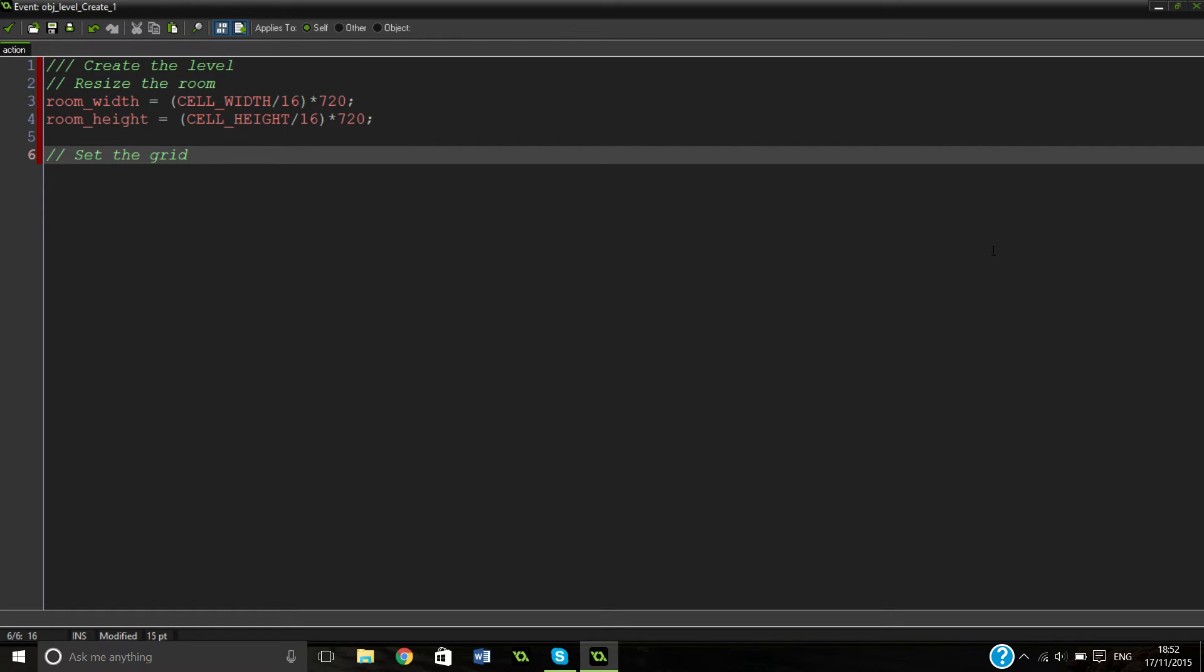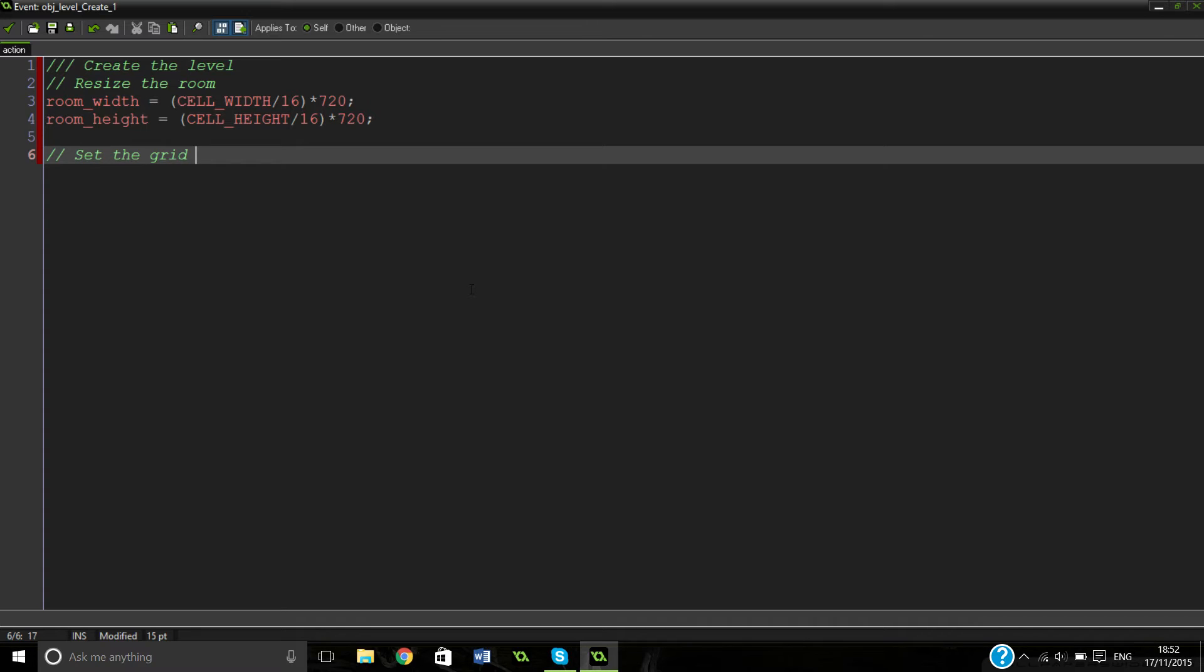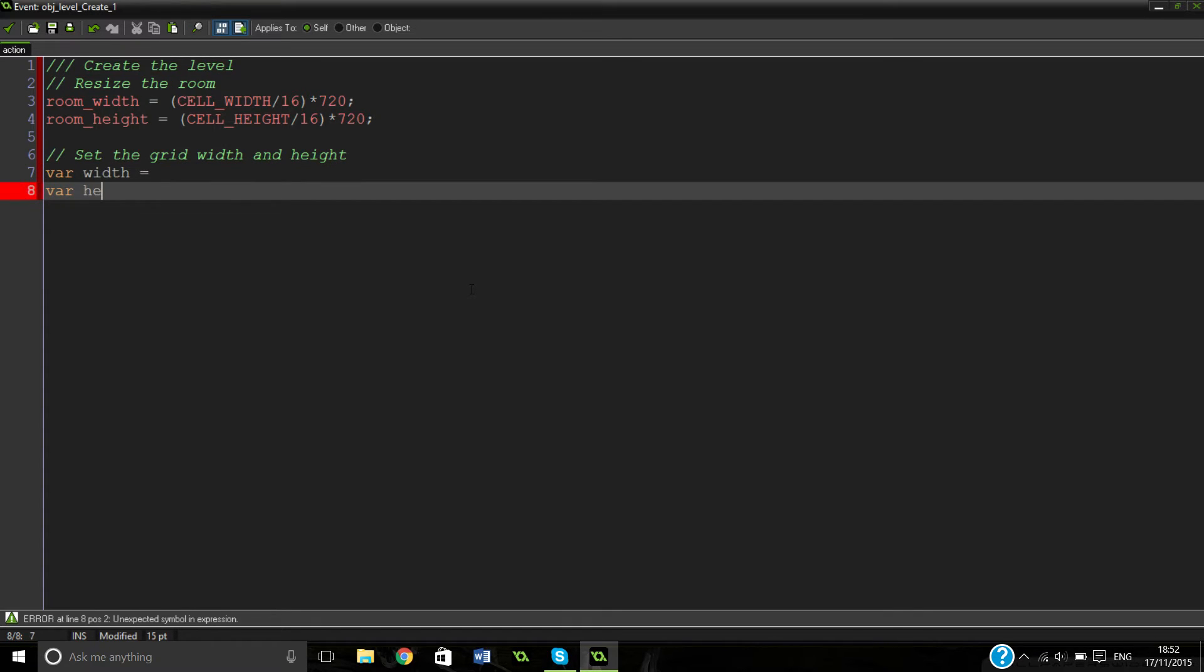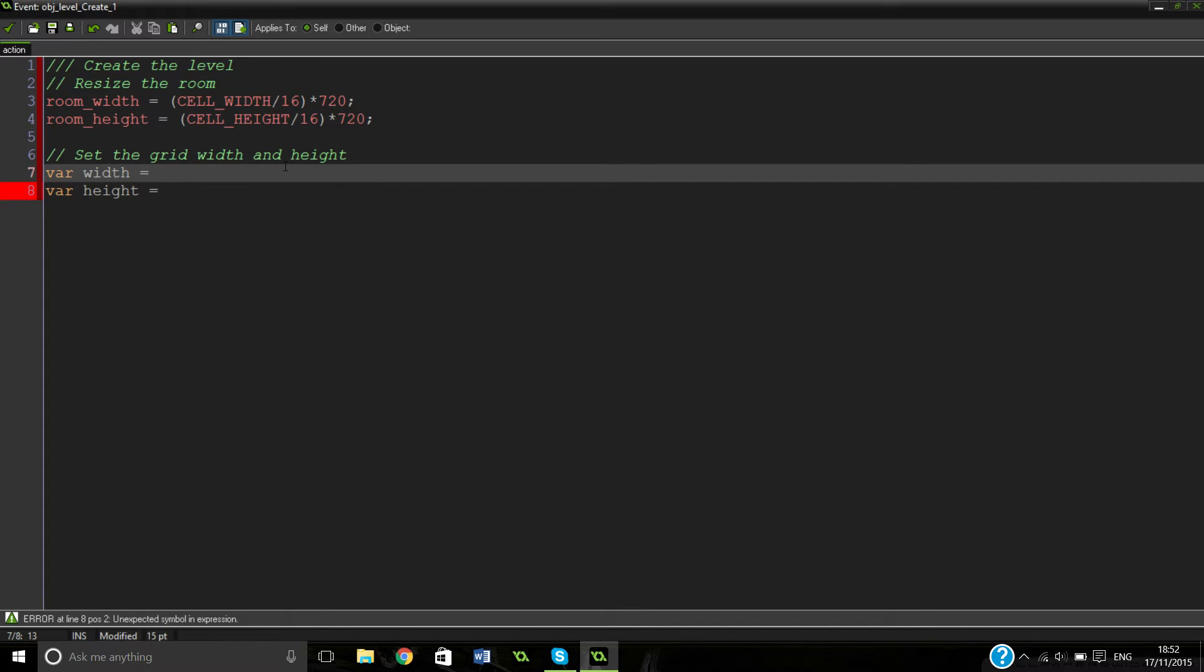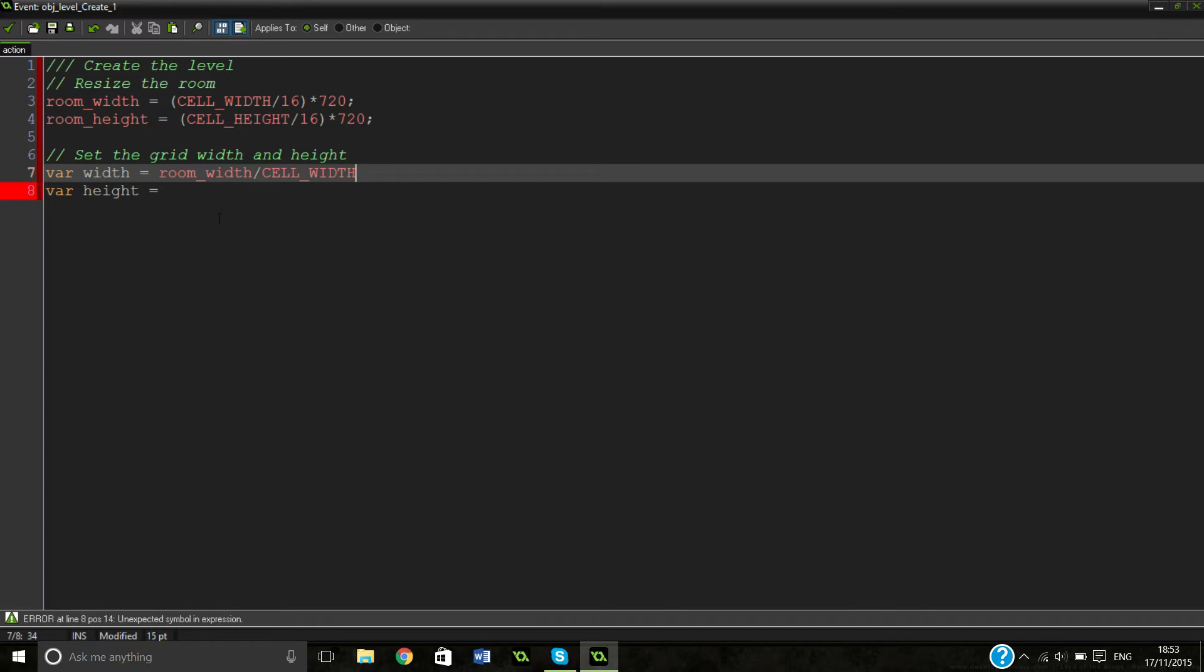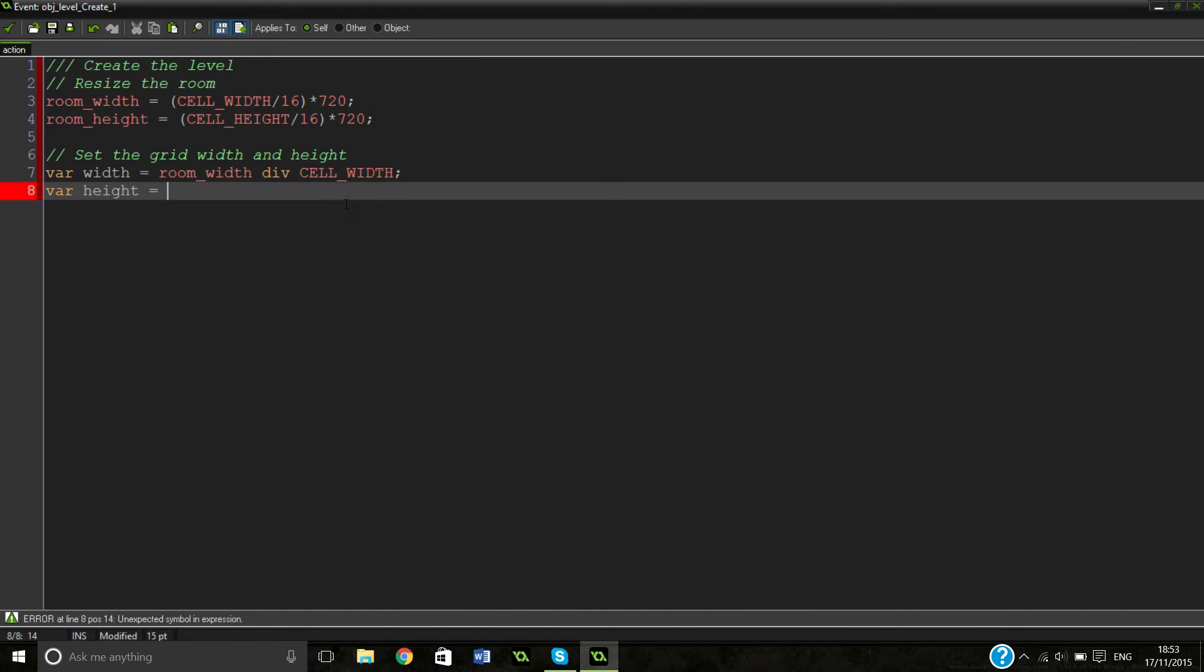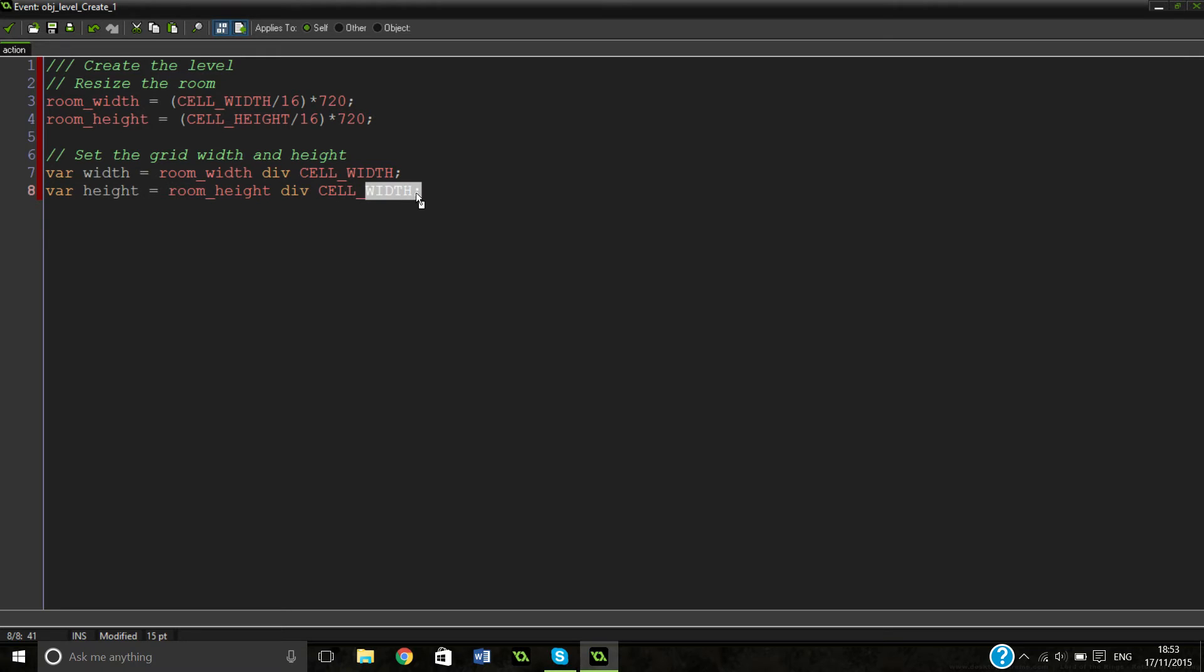Basically we're going to make a grid for the whole level. So because it's a random generation, our random generation is actually going to be using a grid. So each individual block is going to be one square in the grid. So we're going to set the grid width and height. Basically what we're going to do here is just set the variables var width and var height. So we can just put them in straight away to our ds grid create. So actually we're going to just say room width divided by cell width. Actually first thing we need to do is because we want to say a whole number we need to actually put div. It's very important because we don't want a half cell. We can't actually do that. So we're going to have room height obviously and then cell height as well.